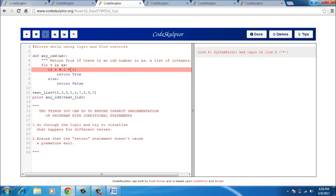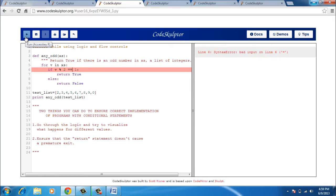Before I am able to run it, there is an error due to this equal to sign. Single equal to sign is not used for comparison. It is a double equal to sign that you use for comparison. So that is the first error that you might encounter.